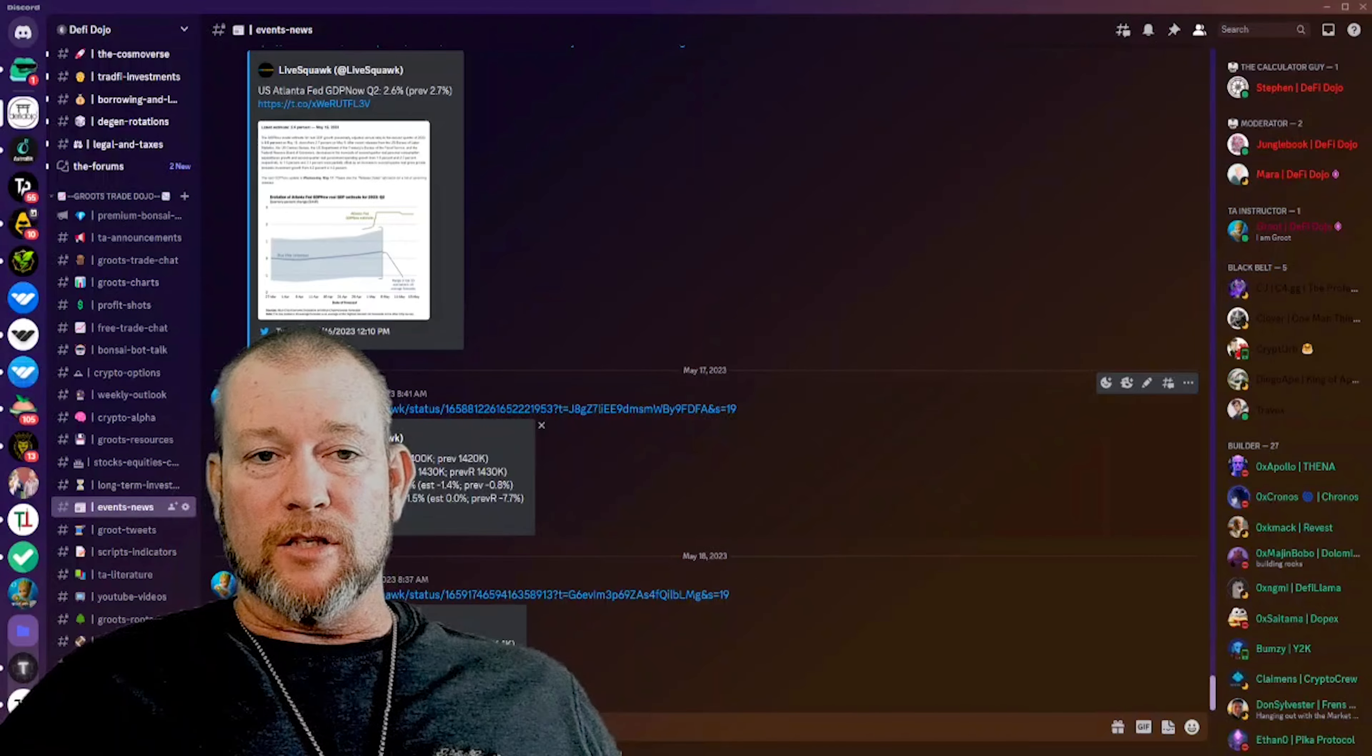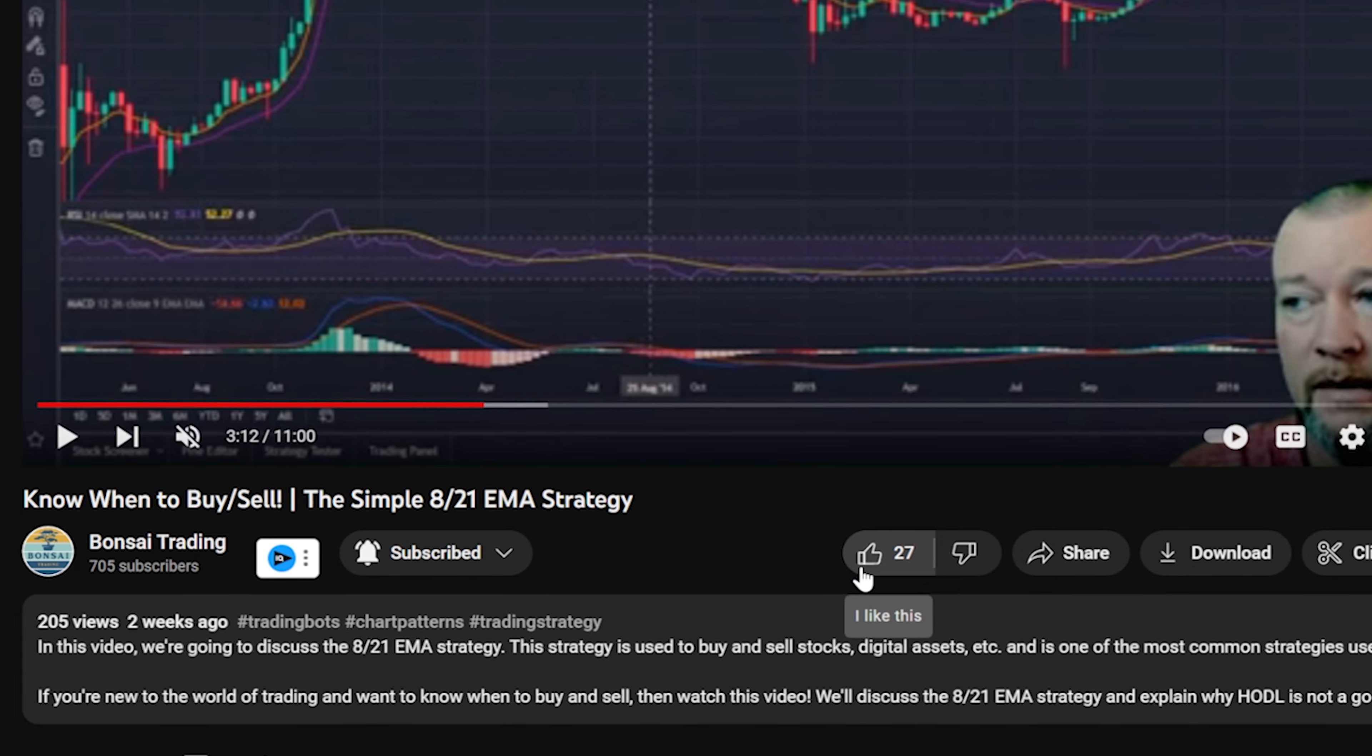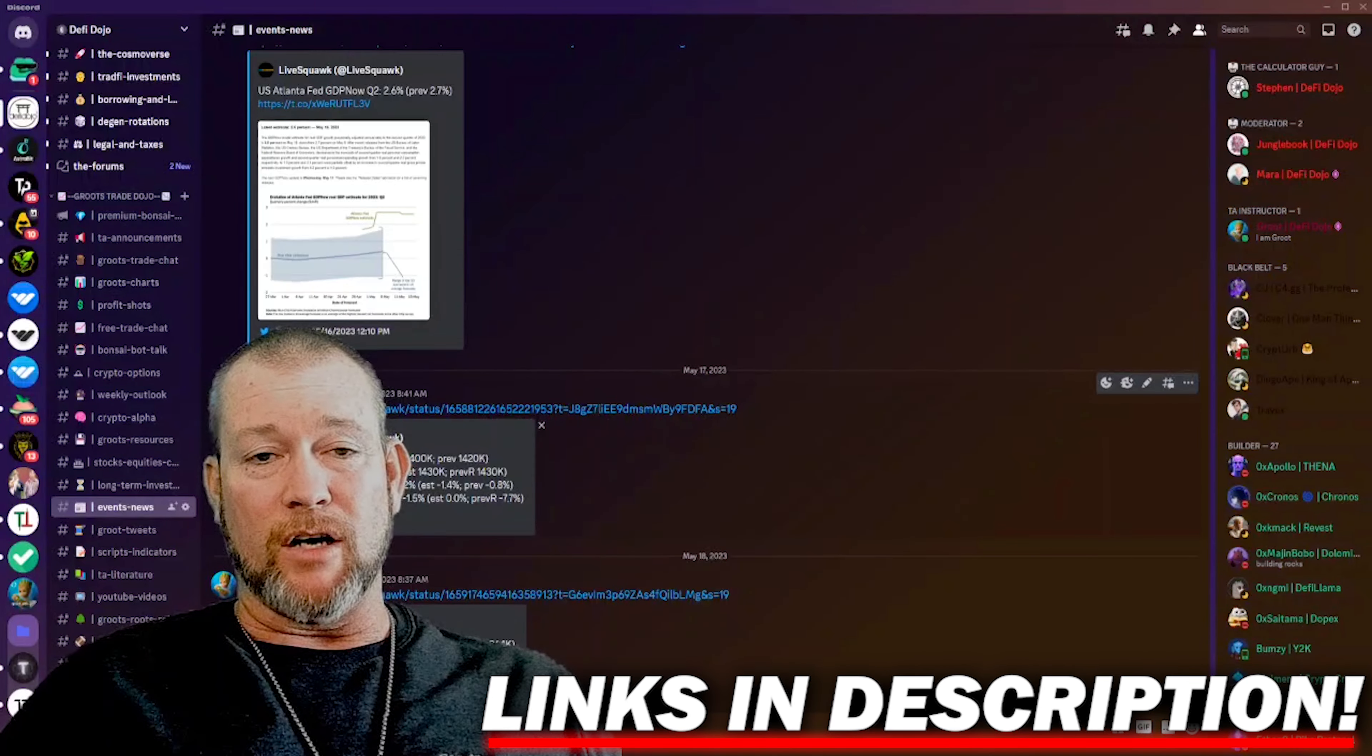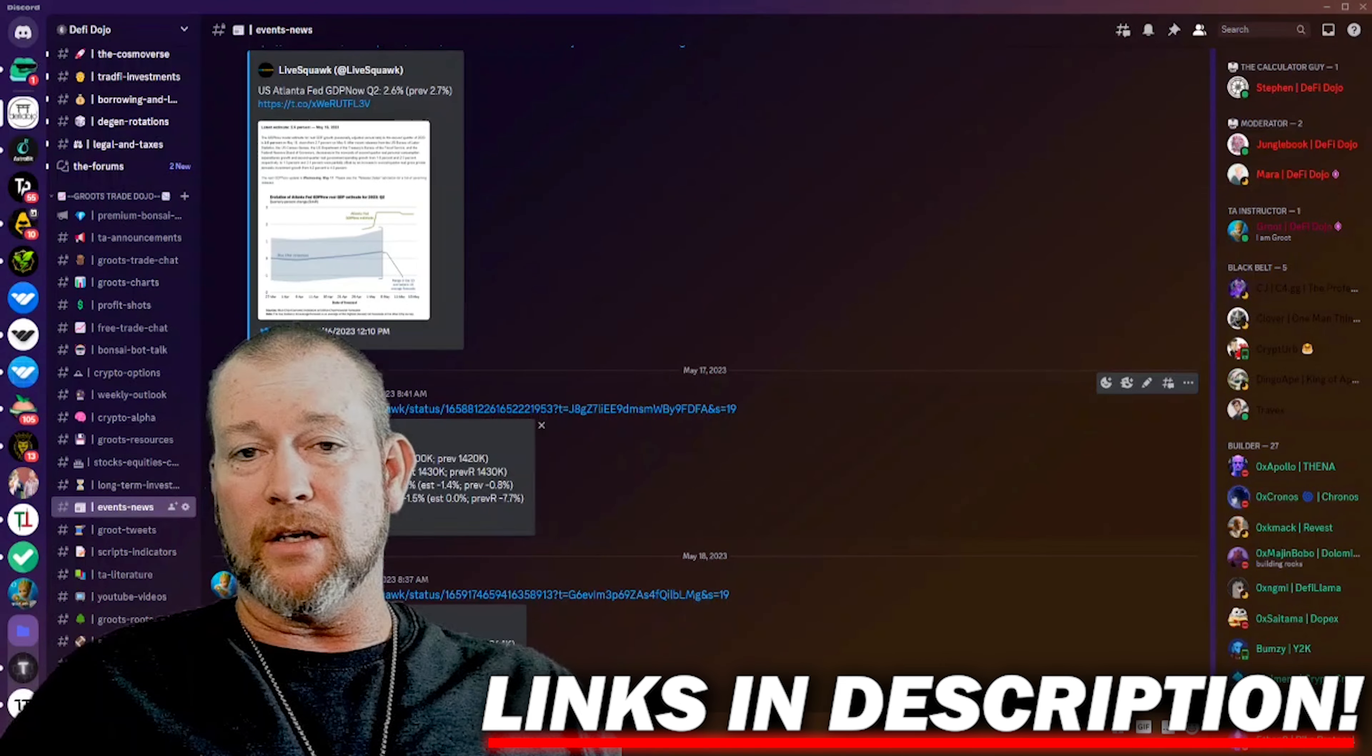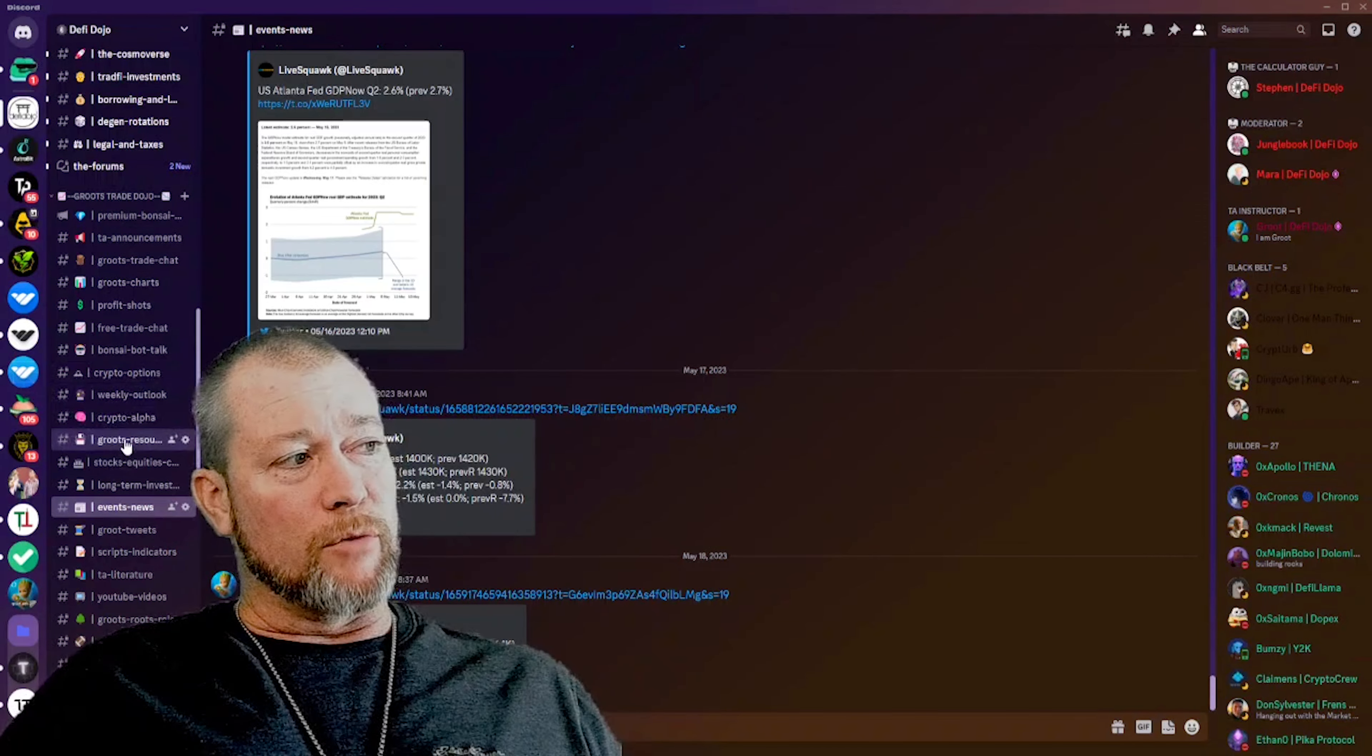So thank you for watching this. Please hit that like and subscribe button. I would really appreciate it. It would help the YouTube algorithms for me. And I really hope to see you in the Discord. It's a 14 day free trial. You can try it at no risk whatsoever. If you don't like it, you can cancel and leave. We have a free trade chat as well as some other channels that are going to be free.